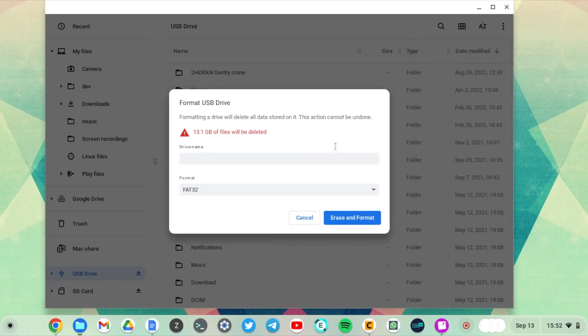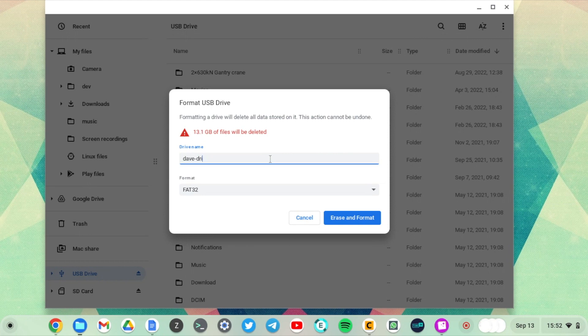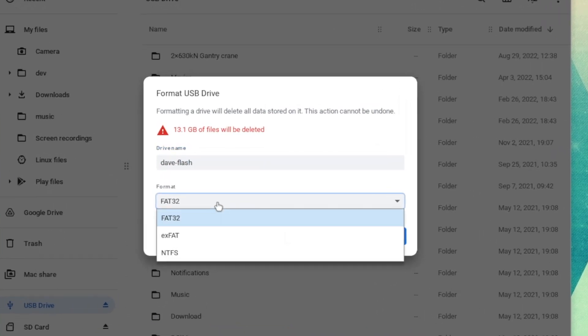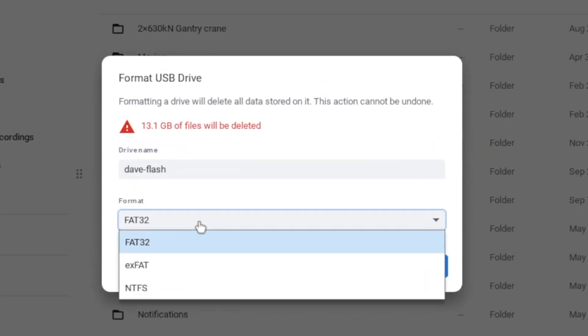Right now you can give your USB drive a name. Just call it Dev Drive here or call it Dev Flash, and then choose the file system that you want your USB drive to be formatted in.